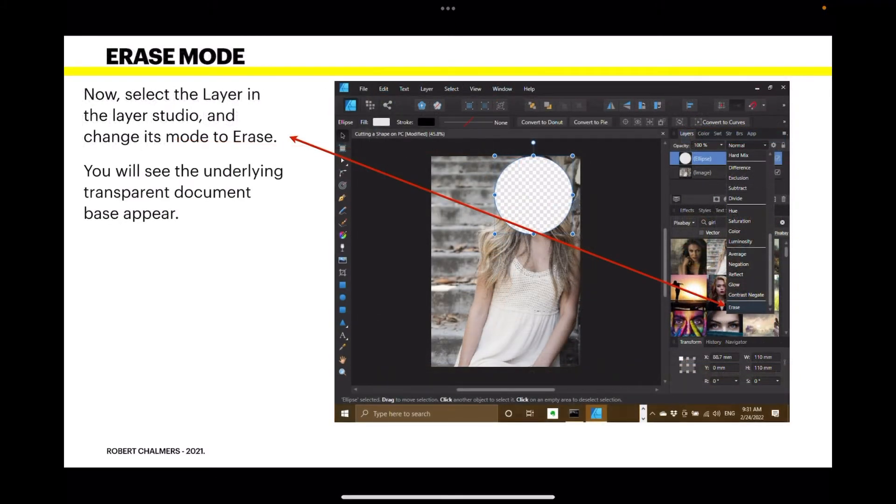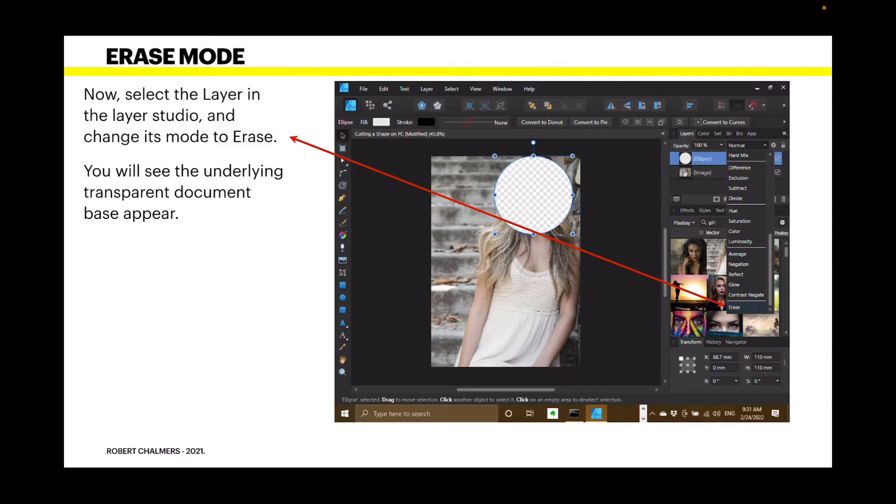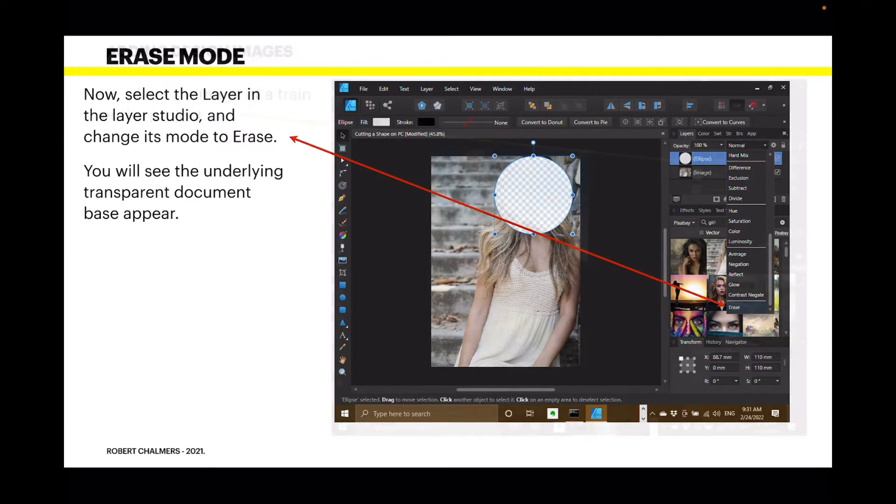Now, select the layer in the layer studio and change its mode to erase. Which is right down the bottom of the list in this case. You will see the underlying transparent document base appear. You can see right through to the transparency now. It erases everything beneath that layer.